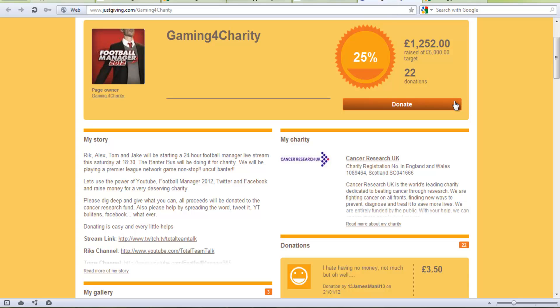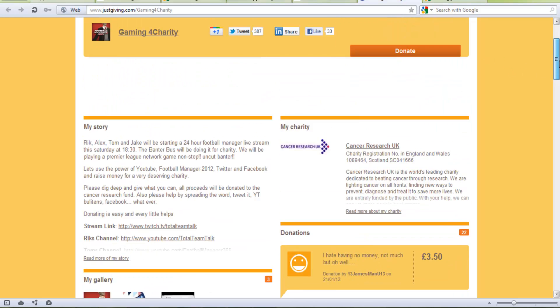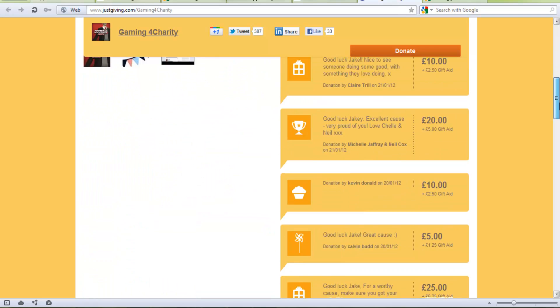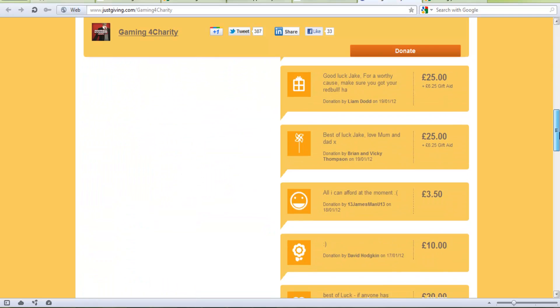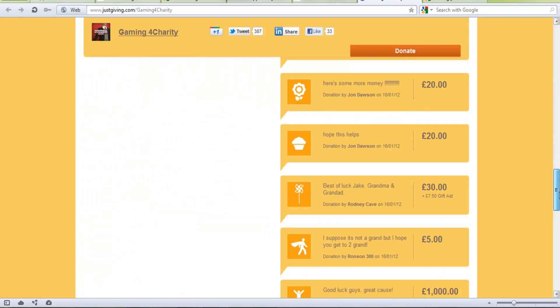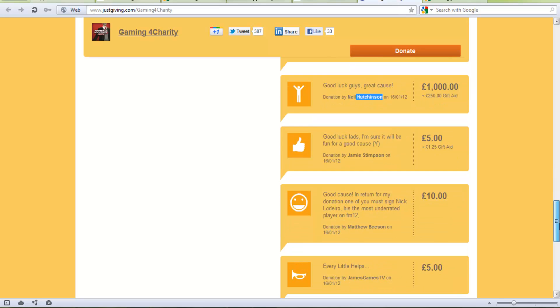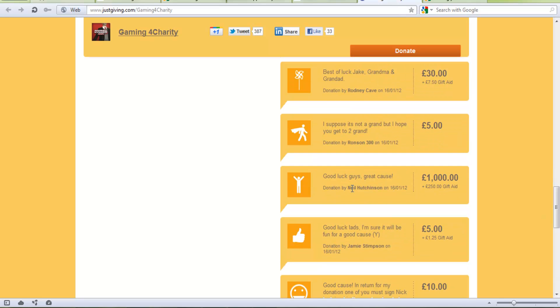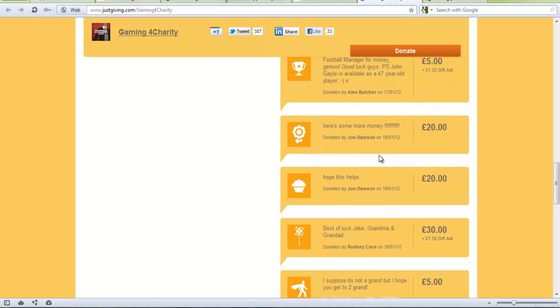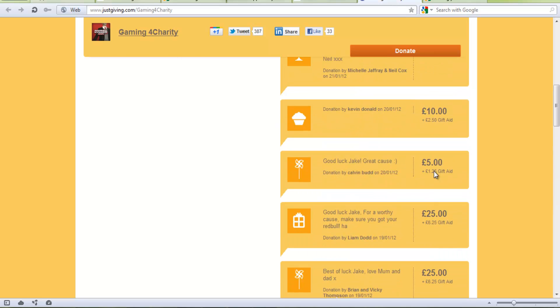They have raised an absolutely astonishing amount of £1,252 and it's just extraordinary. It's partly because of this legend Neil Hutchinson who donated £1,000 on the 16th of this month. I mean it's just an extraordinary amount so it's a big thank you and I'm sure everyone will be thanking him. It's just amazing.